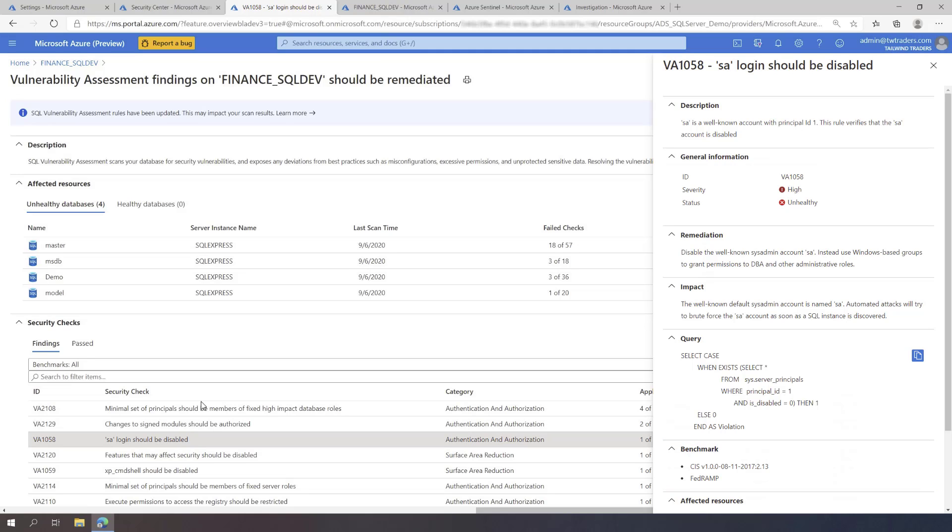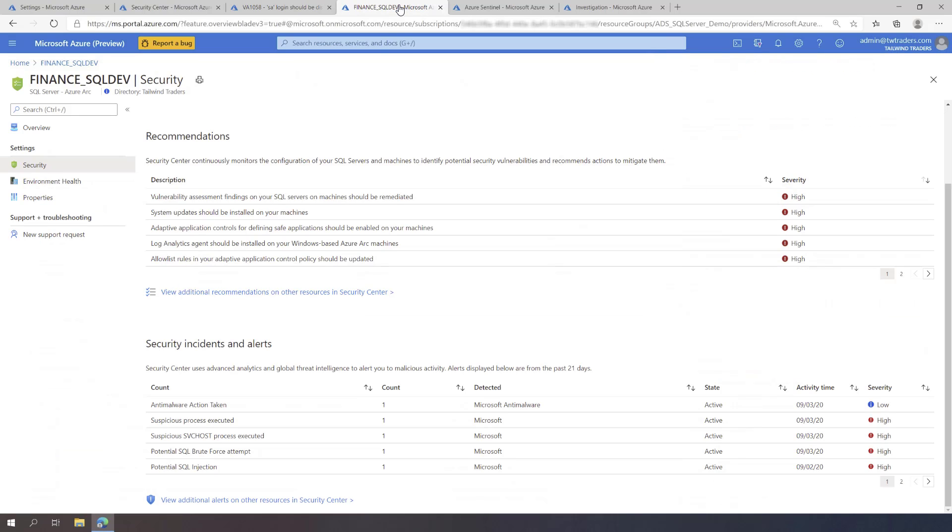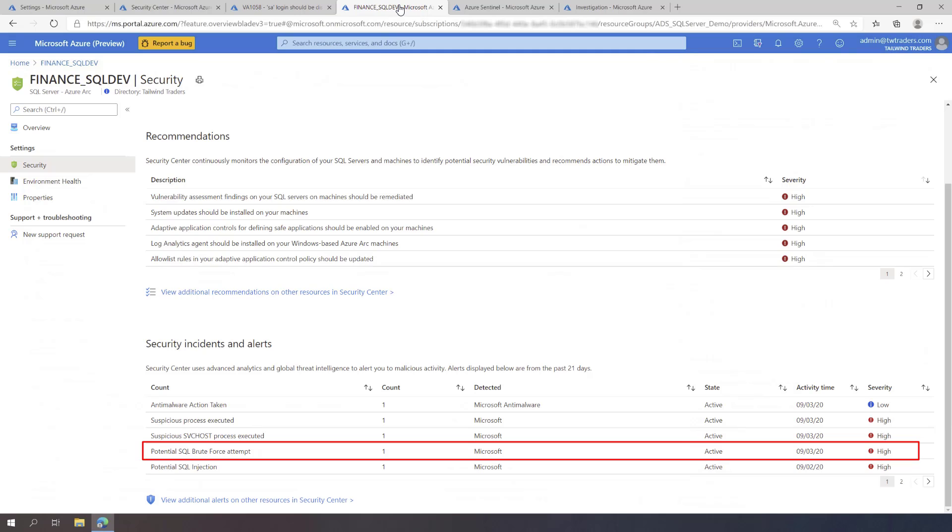Back on the Security page for this SQL Server, you can see that Azure Defender has also detected a brute force attempt on this Azure Arc-enabled SQL Server machine. It is apparent that the brute force attack is related to the fact that the well-known SA Login had not been disabled.